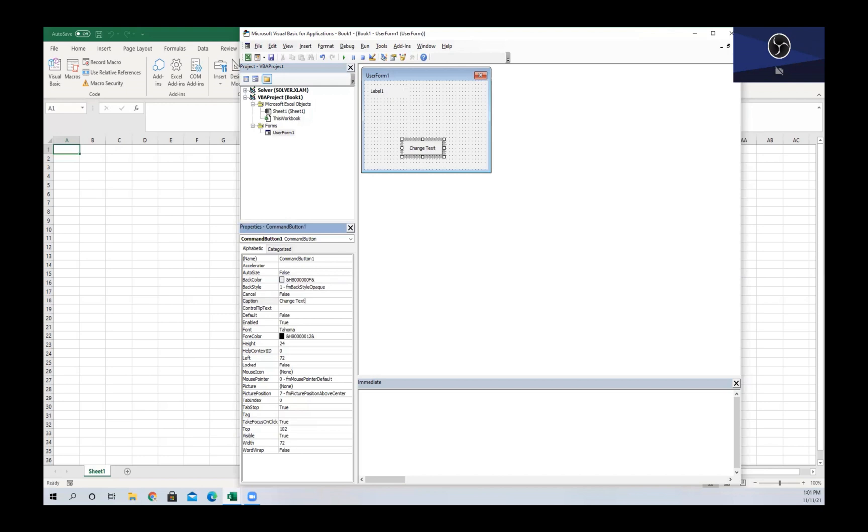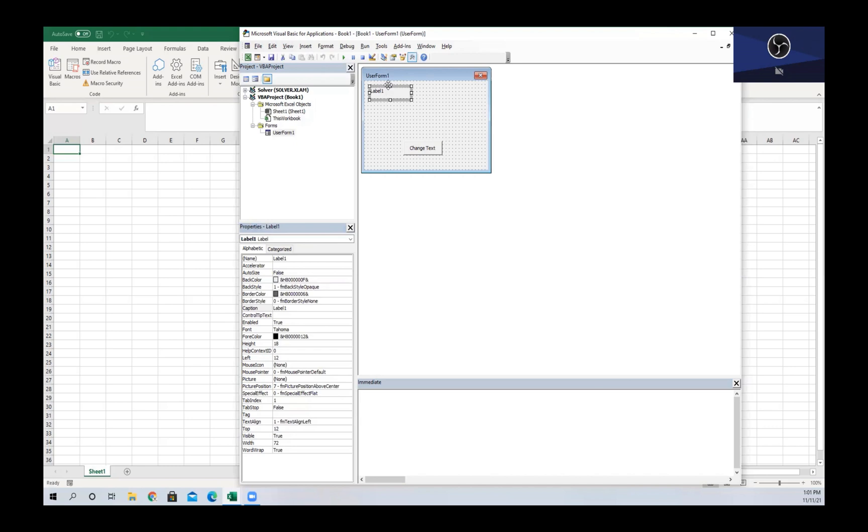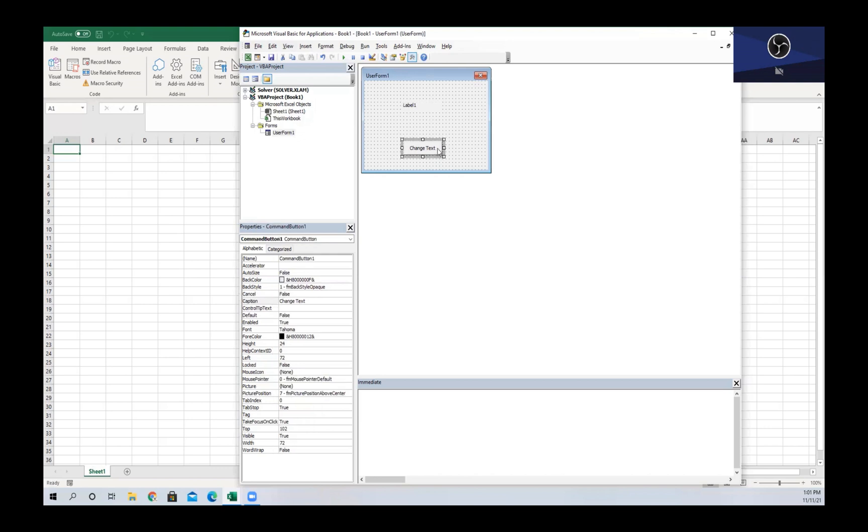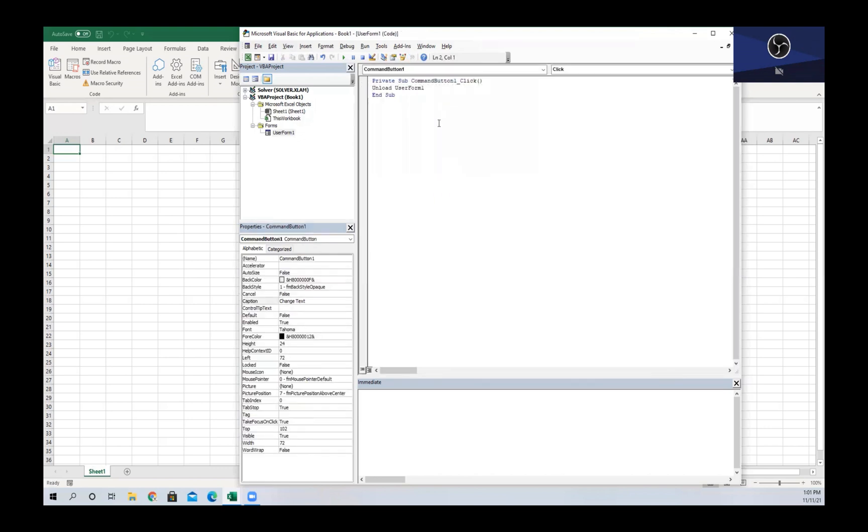Now what we're going to do is when we select our Change Text command button, we are going to make the text say 'Hello' - we're going to make that appear and disappear. I'm going to move the location of the label to the middle and I'm going to right-click on our command button to view our code.